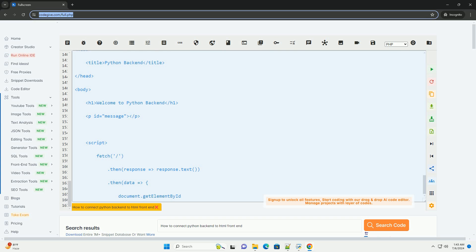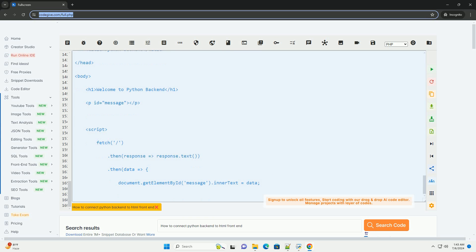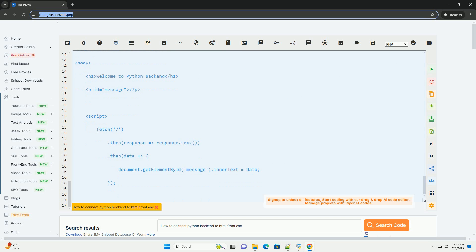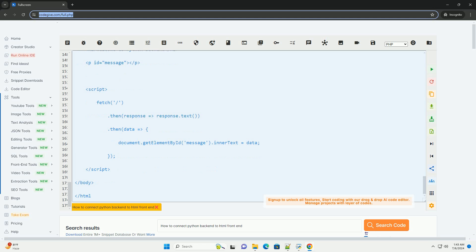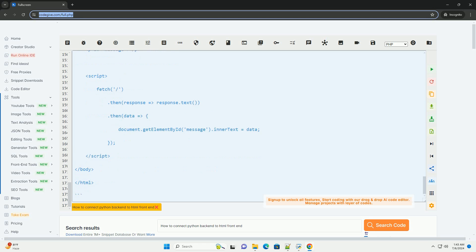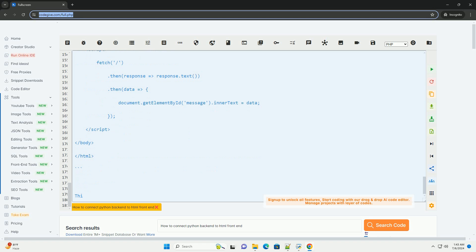Step 8: Access your web application. Open your web browser and navigate to http://127.0.0.1:5000/. You should see the HTML page displaying the message from the backend.